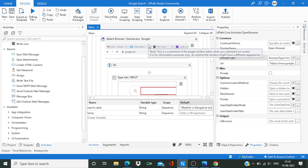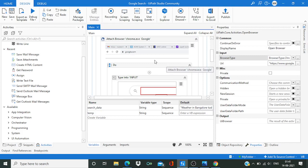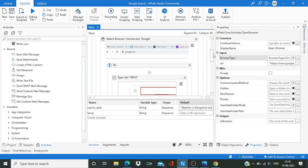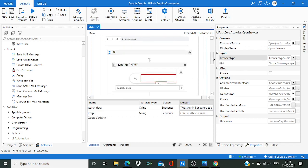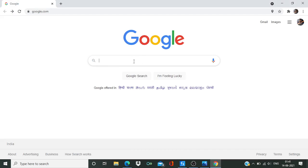So attaching a browser performs the same kind of task. It basically helps us to identify these buttons or to type into this place, make it easy, alright.